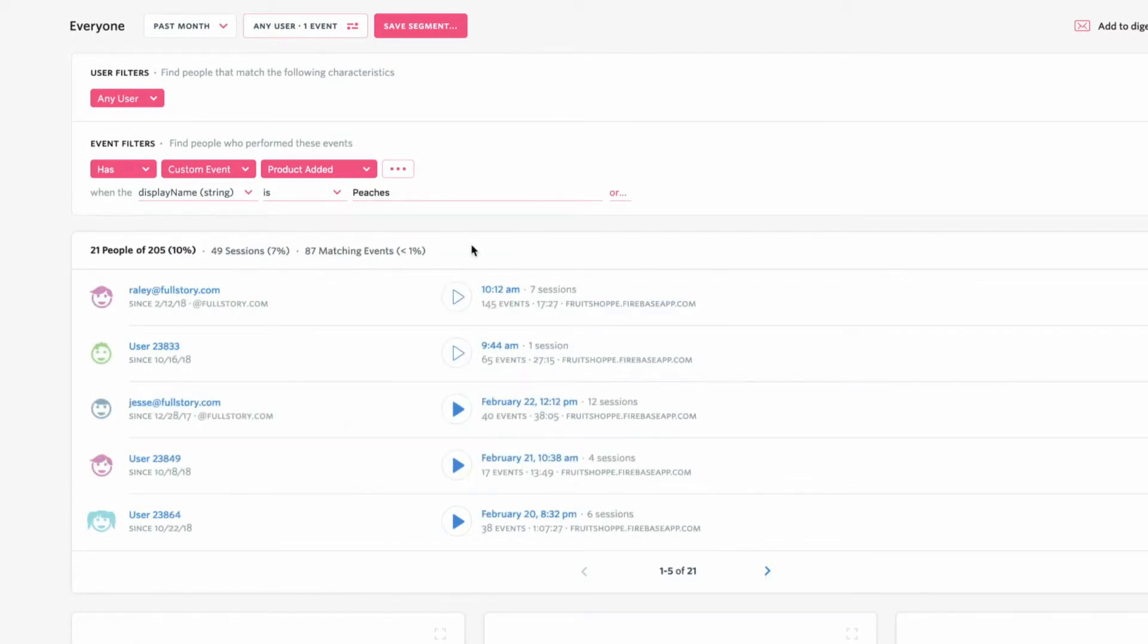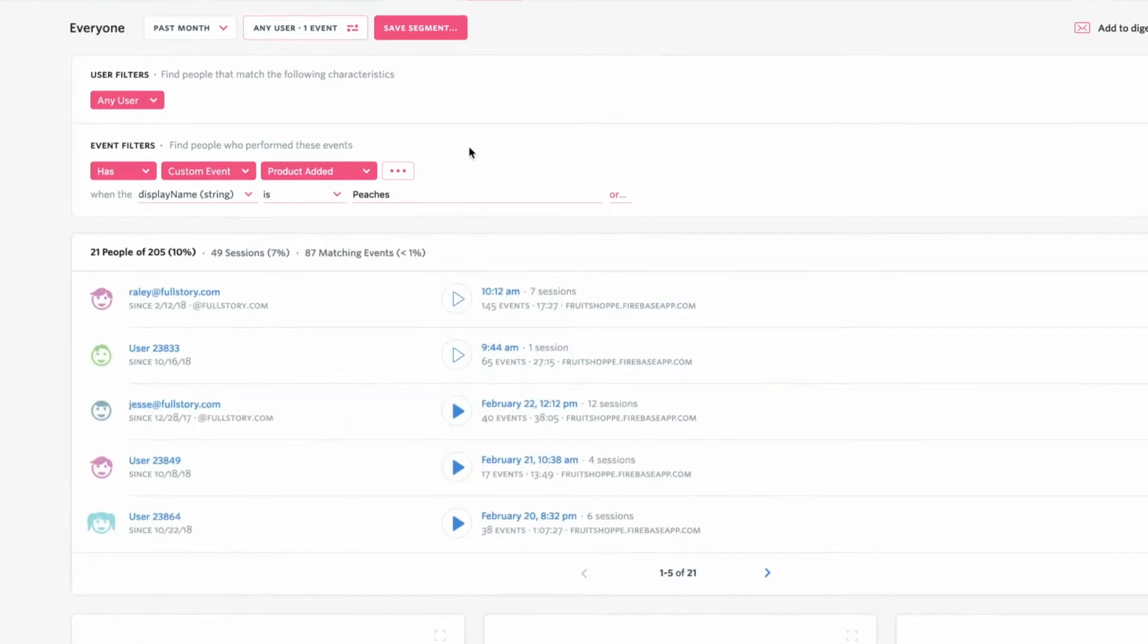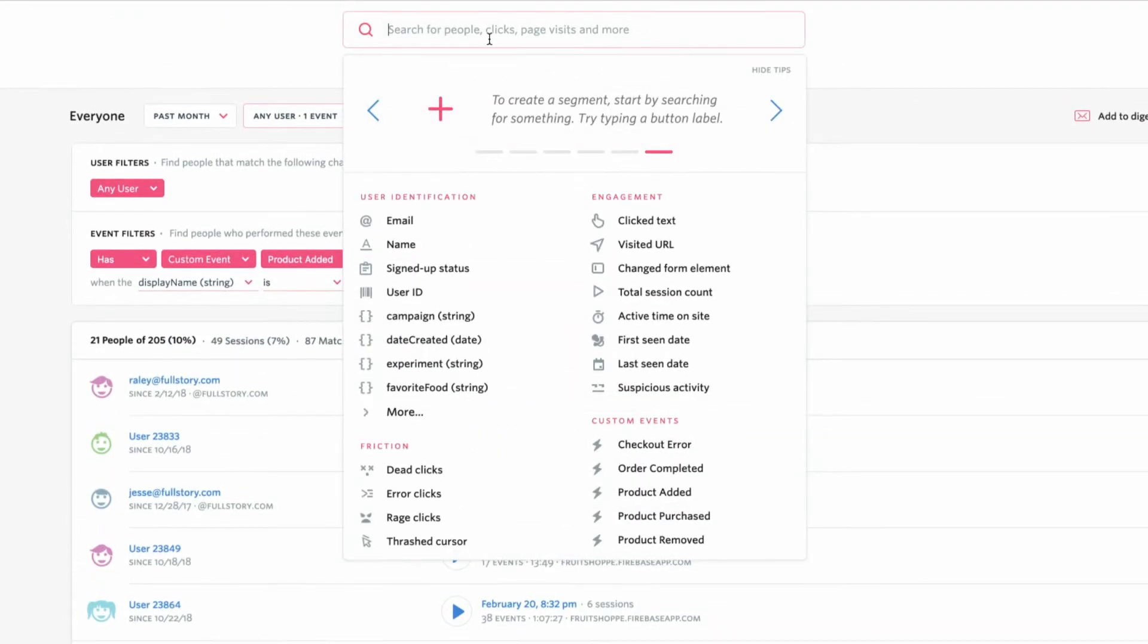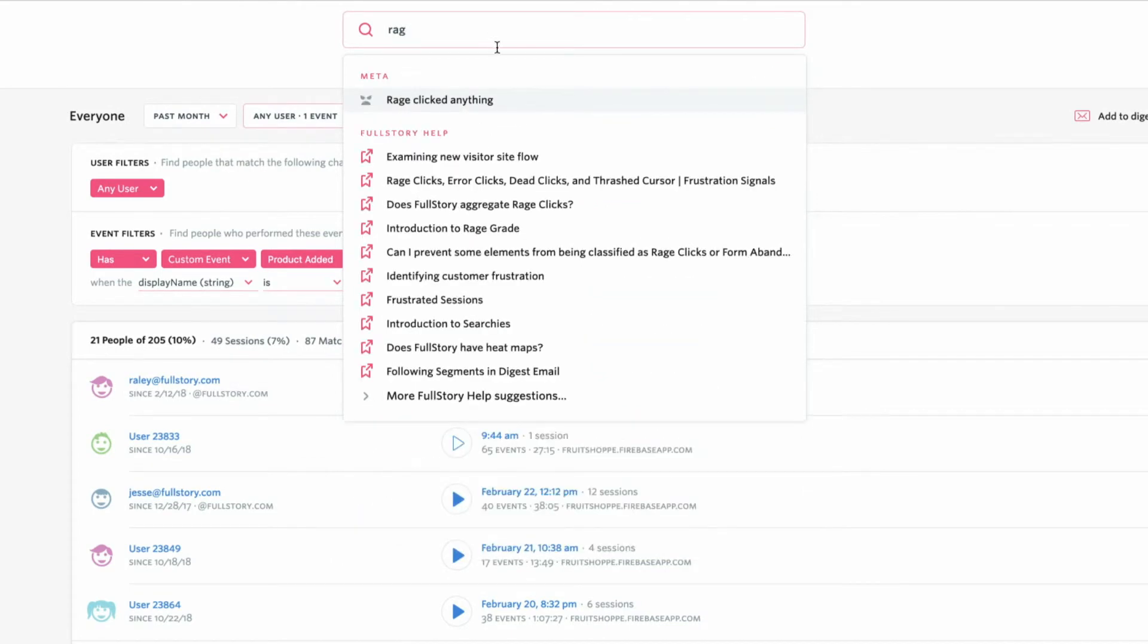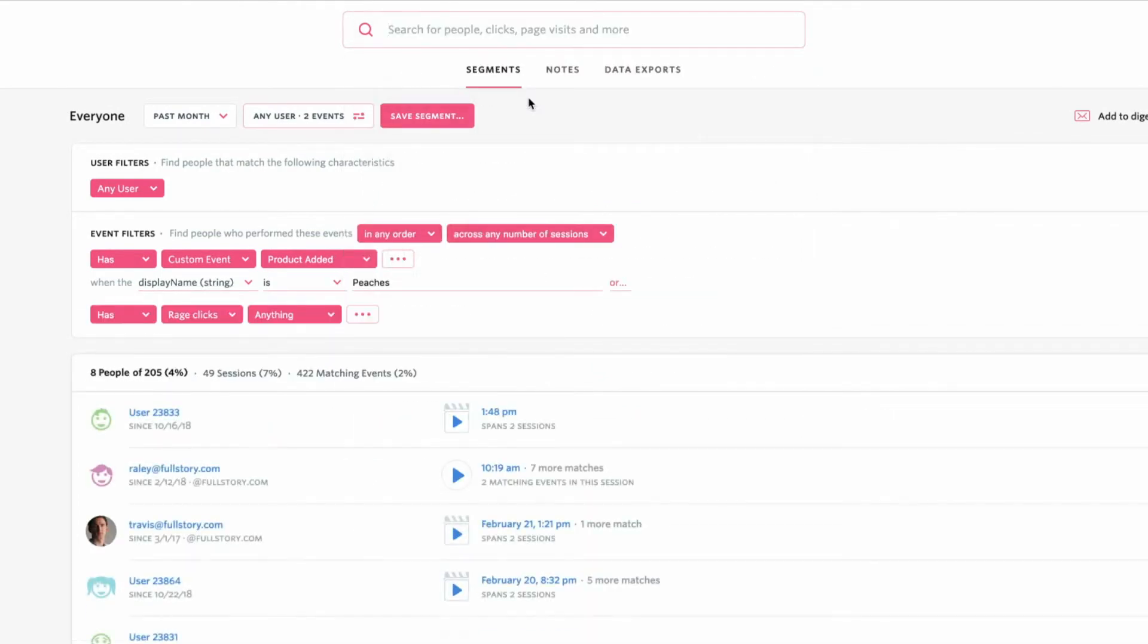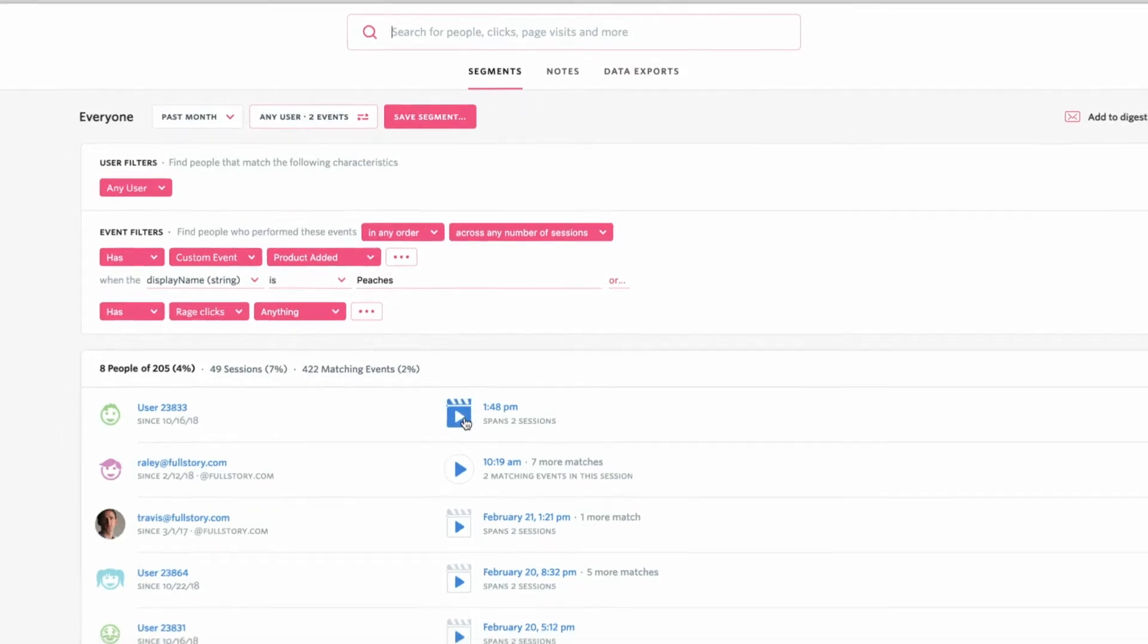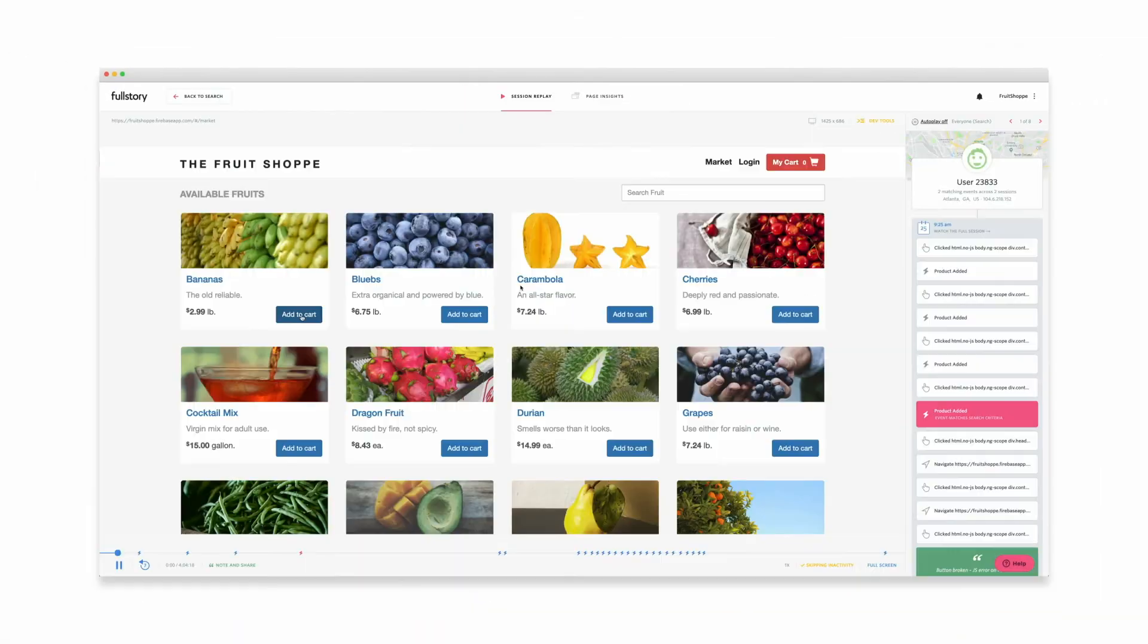We can also pair custom events with any number of automatically tracked events, like users that rage clicked, to segment the search even further. Now that we have our segment set up, let's go ahead and jump into playback to watch a session.